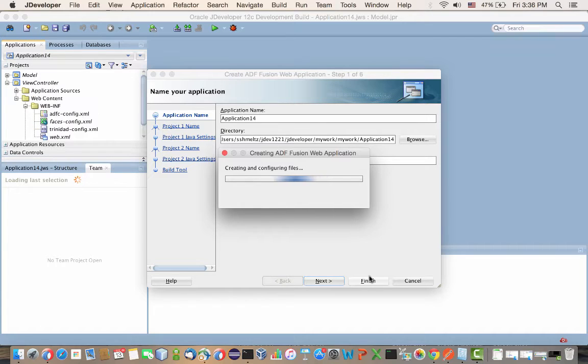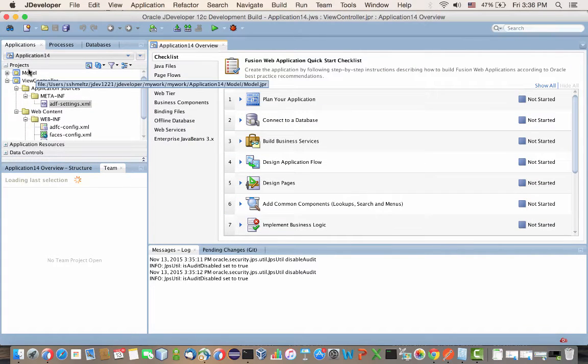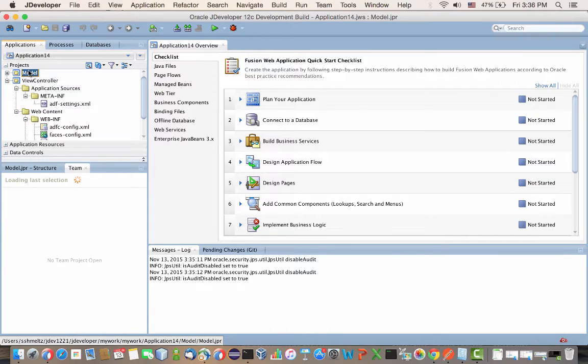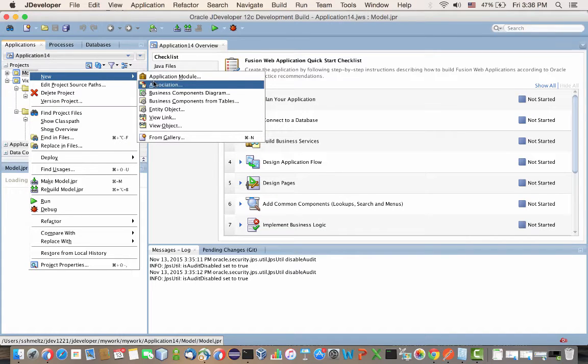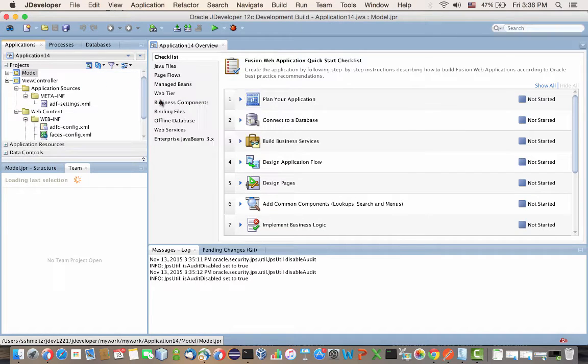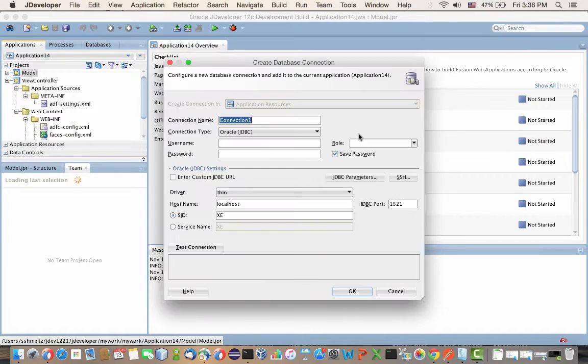As you'll see, the first part of the tutorial is just regular ADF development. If you follow any ADF tutorial, you will do the same thing. You basically create a connection to a database.